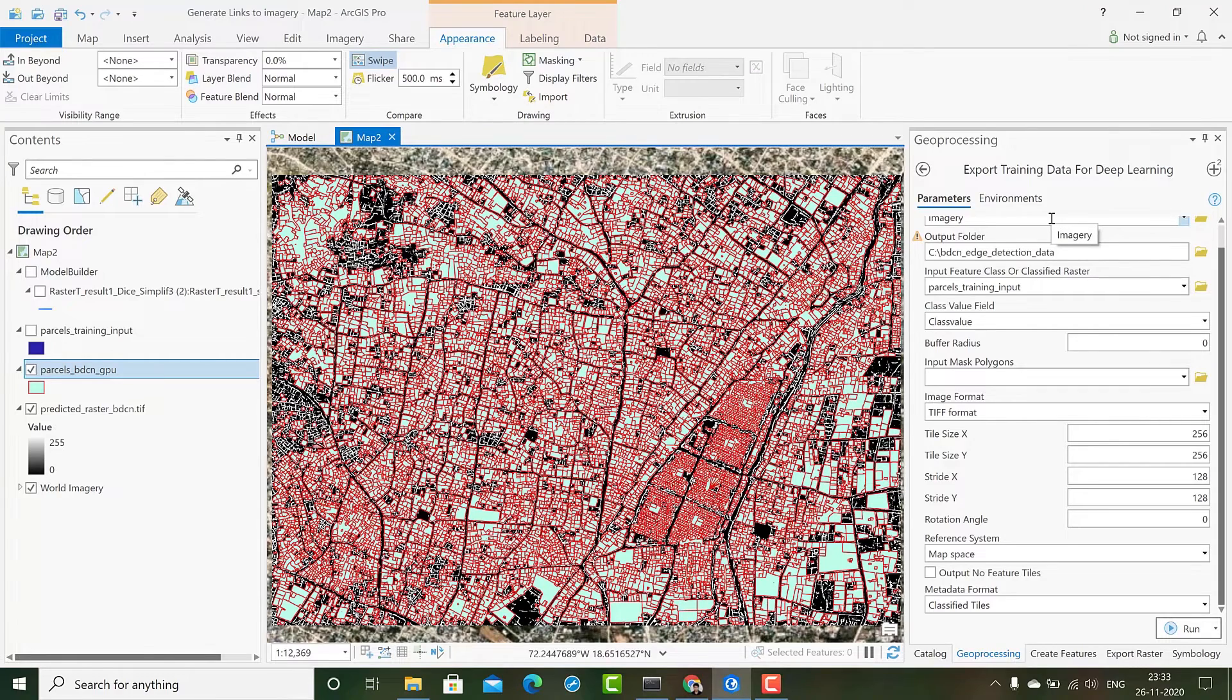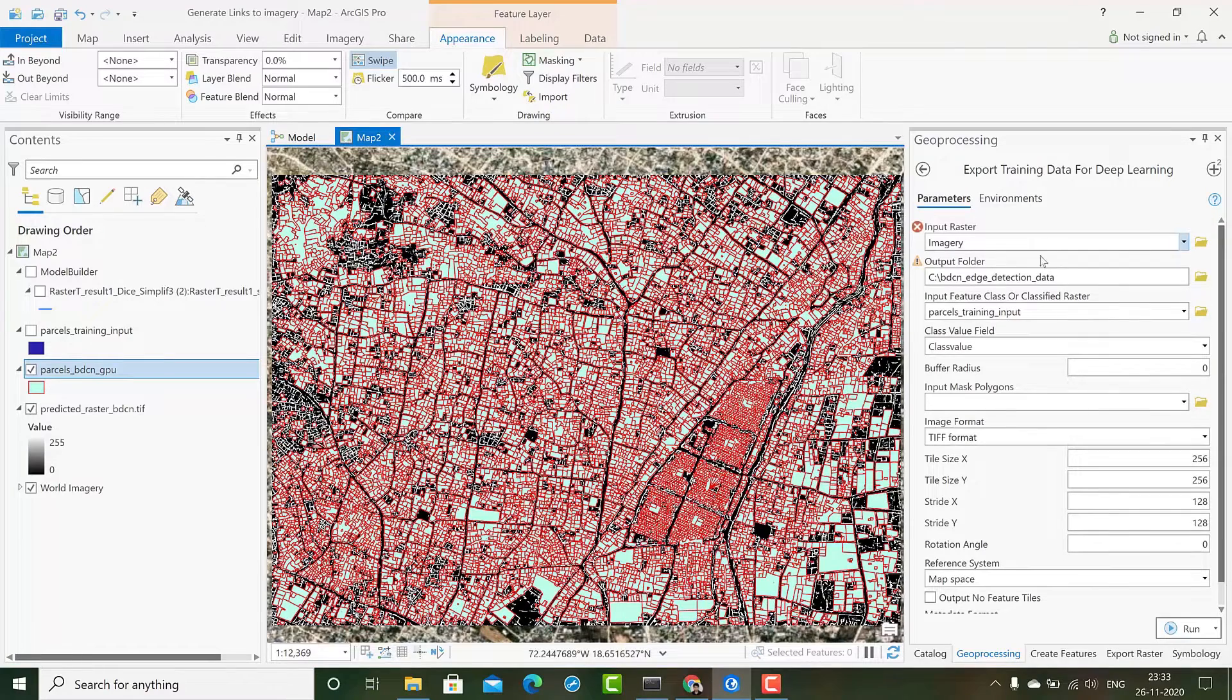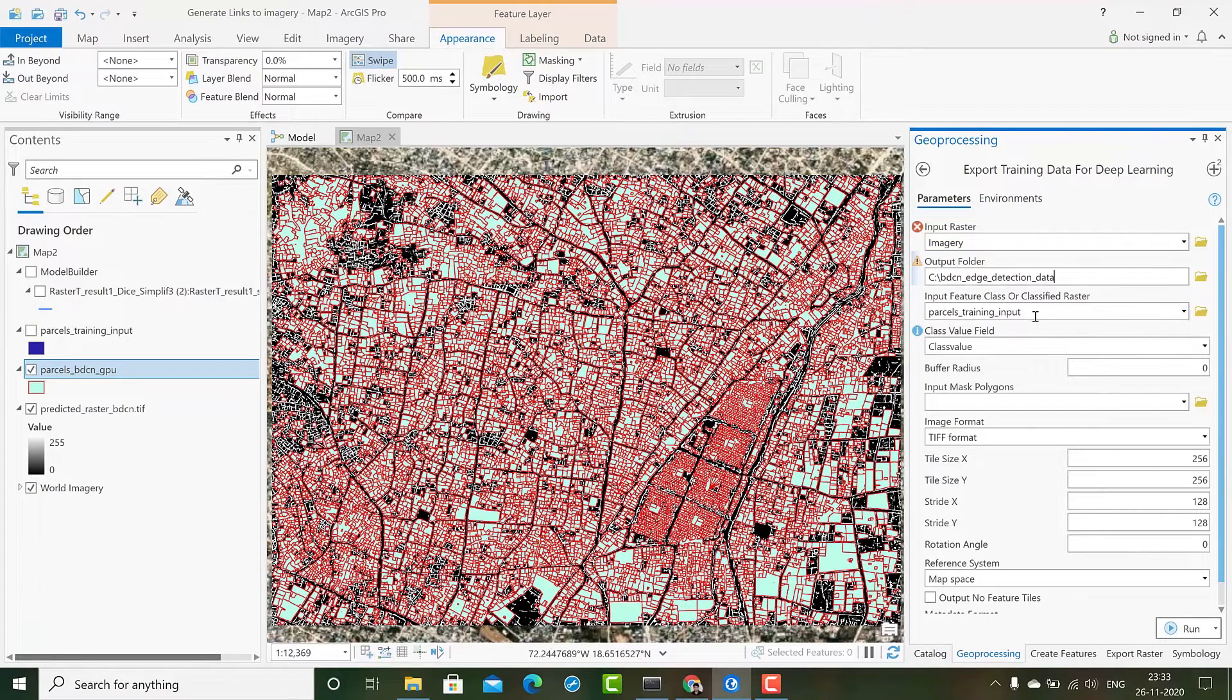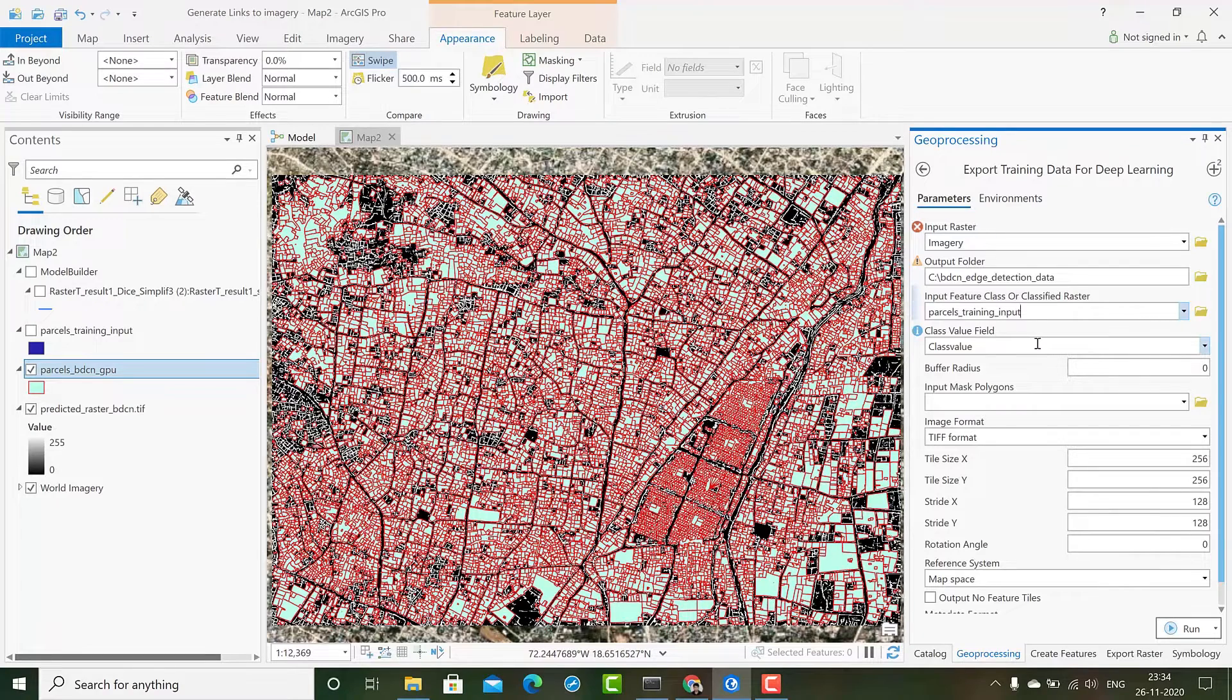In ArcGIS Pro we have a tool called export training data for deep learning that we use to export data for our models. All things remain the same where we give our input raster, we give our output folder, we give our input feature class or the label which are the polyline feature class.